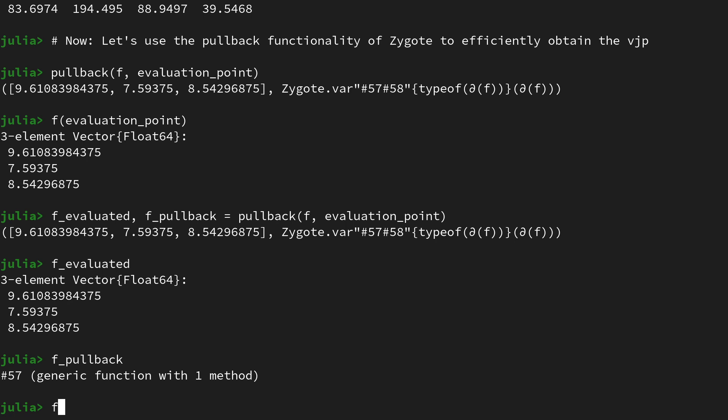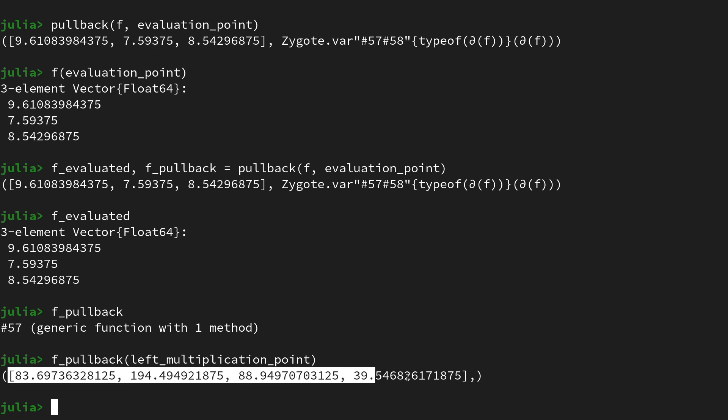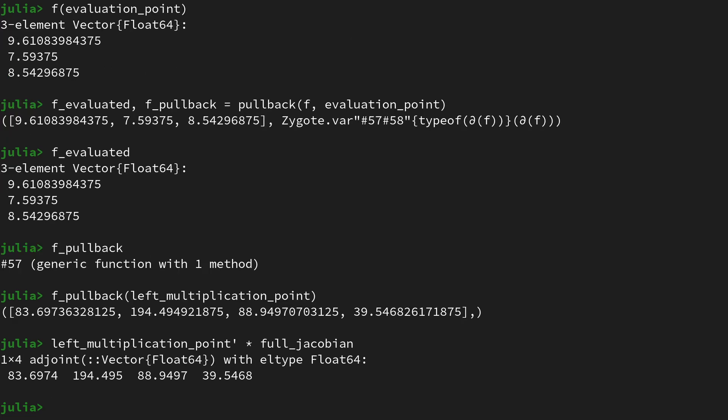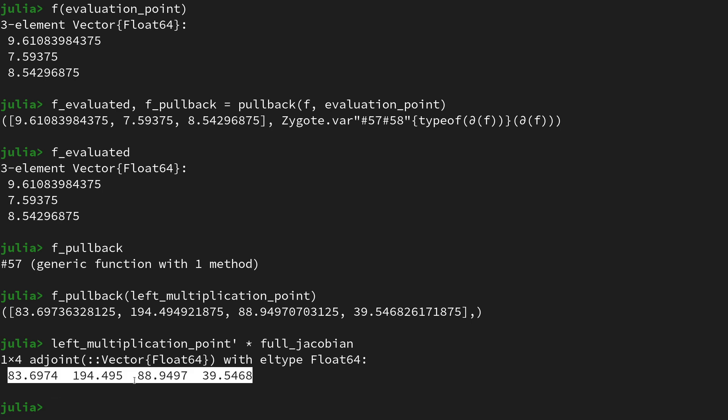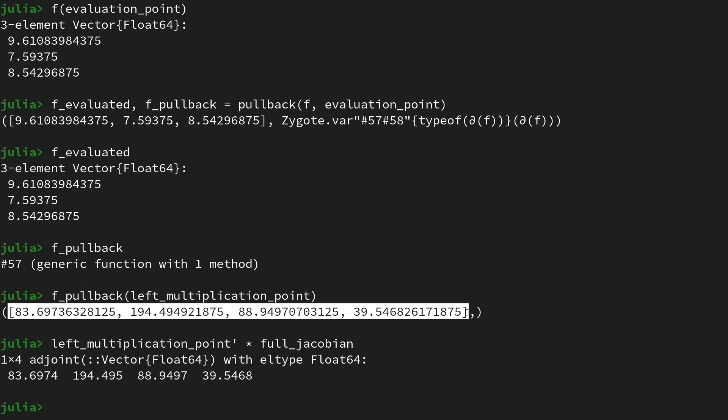Let's try to call that function on the left_multiplication_point. And then we see we get the same result as we had as if we were to take the left_multiplication_point, transpose it, and multiply it with the full Jacobian, with the minor difference that here we are getting a row vector, an adjoint vector, and here we're getting a column vector. But that's just a smaller technicality.